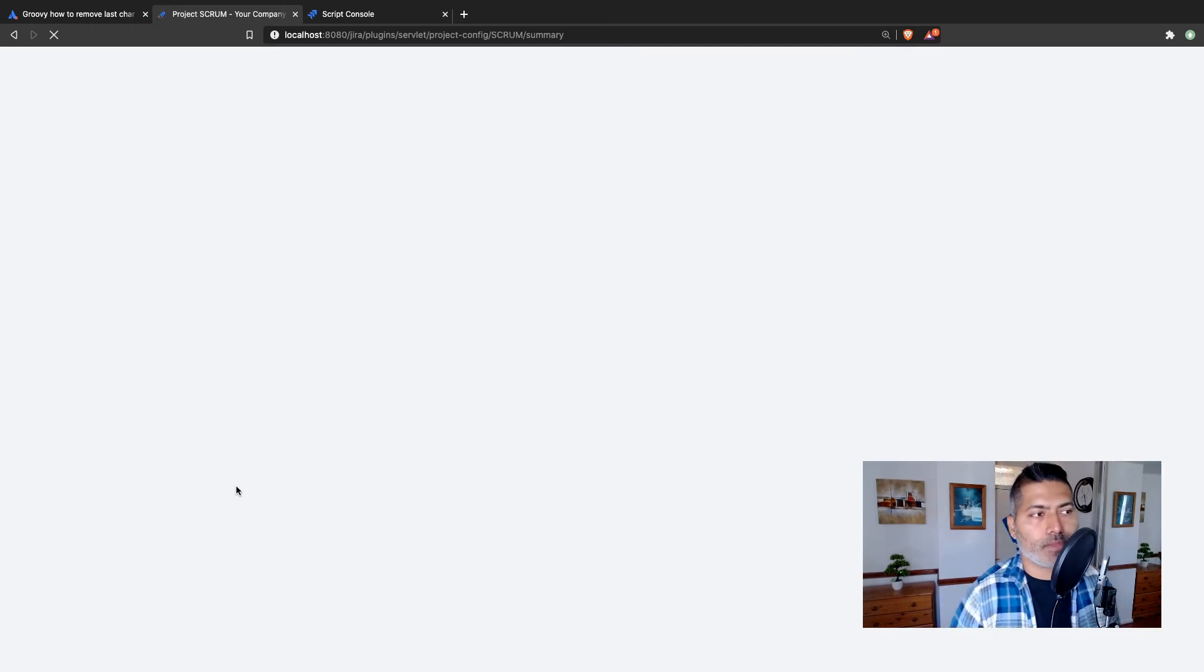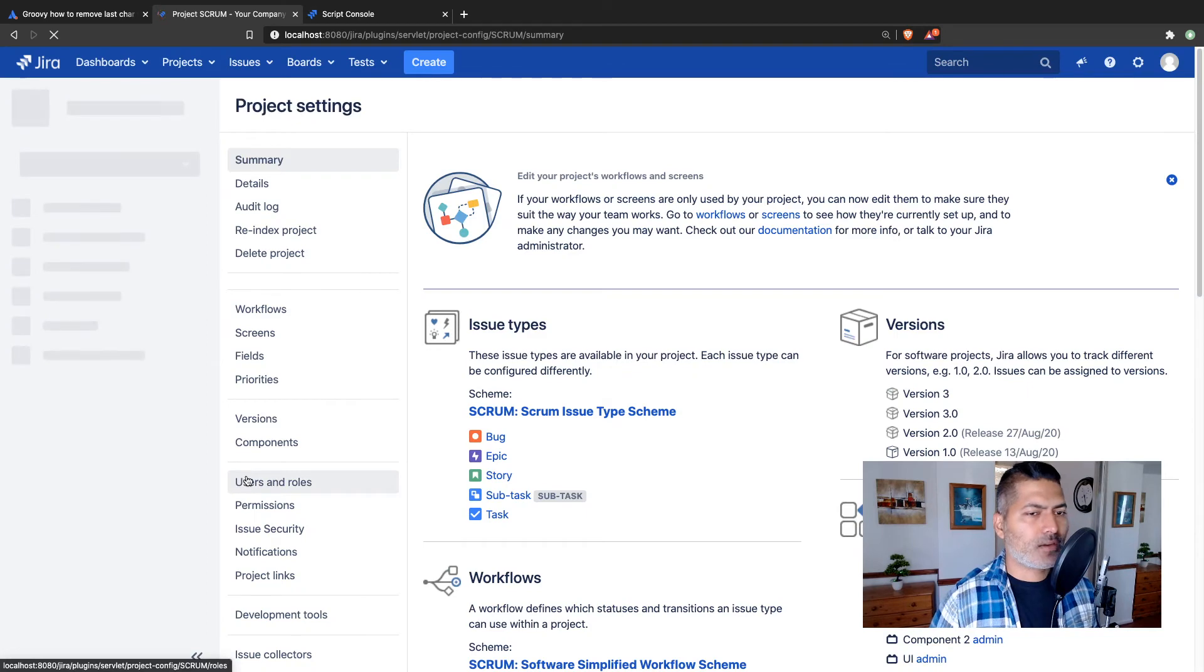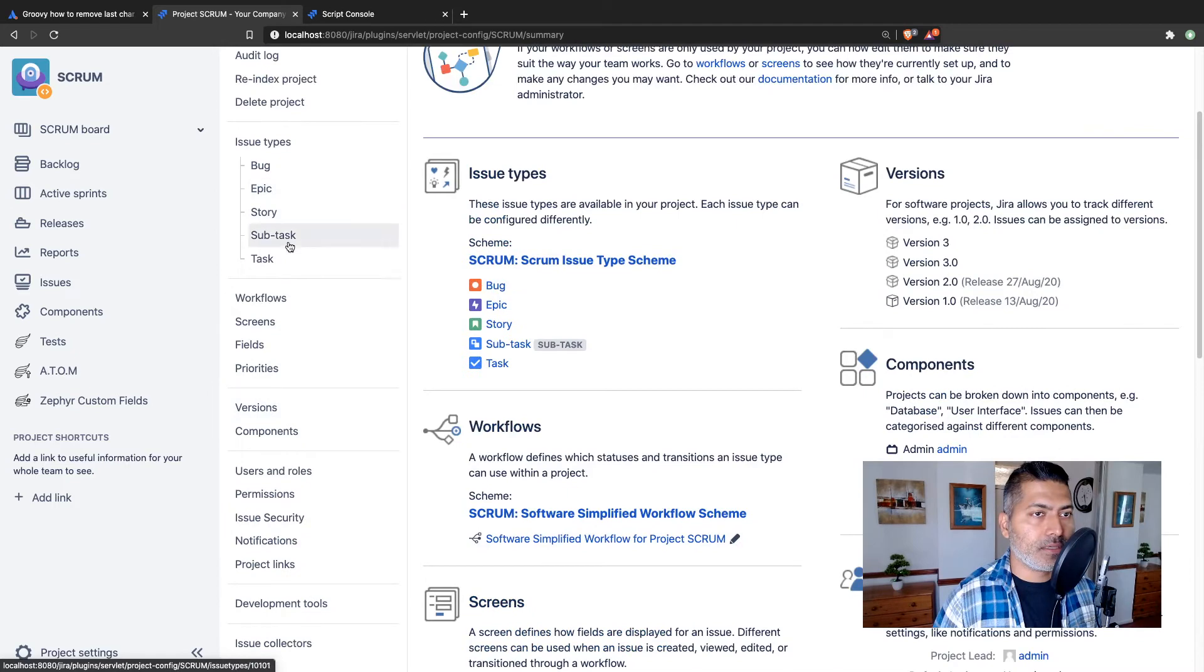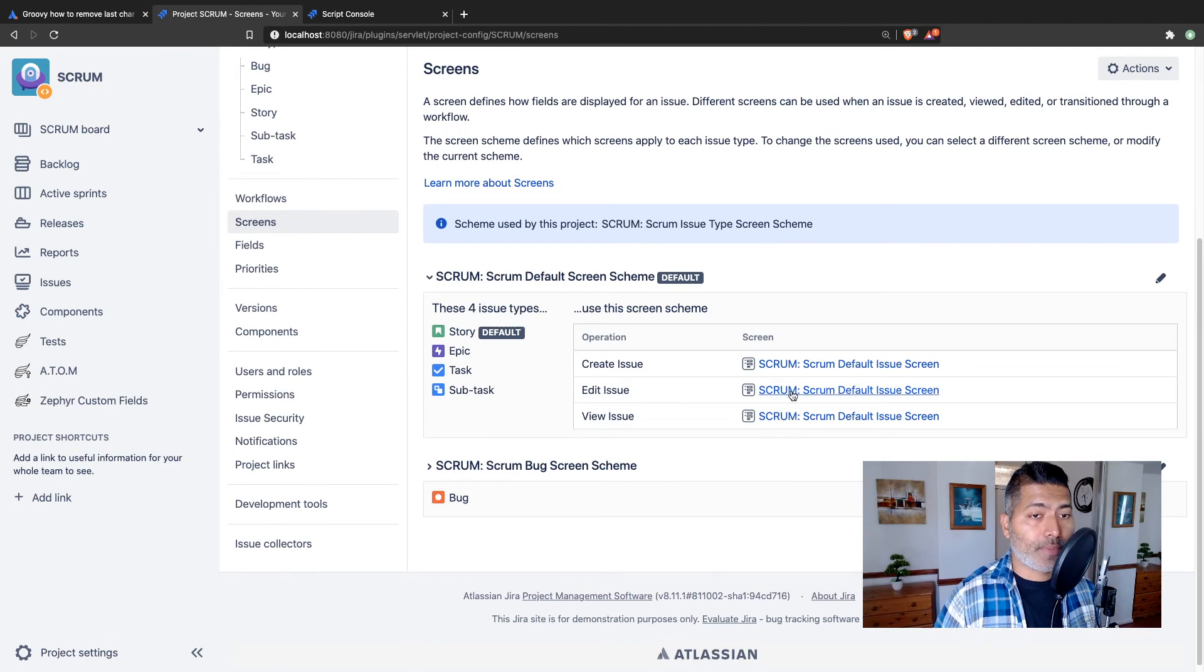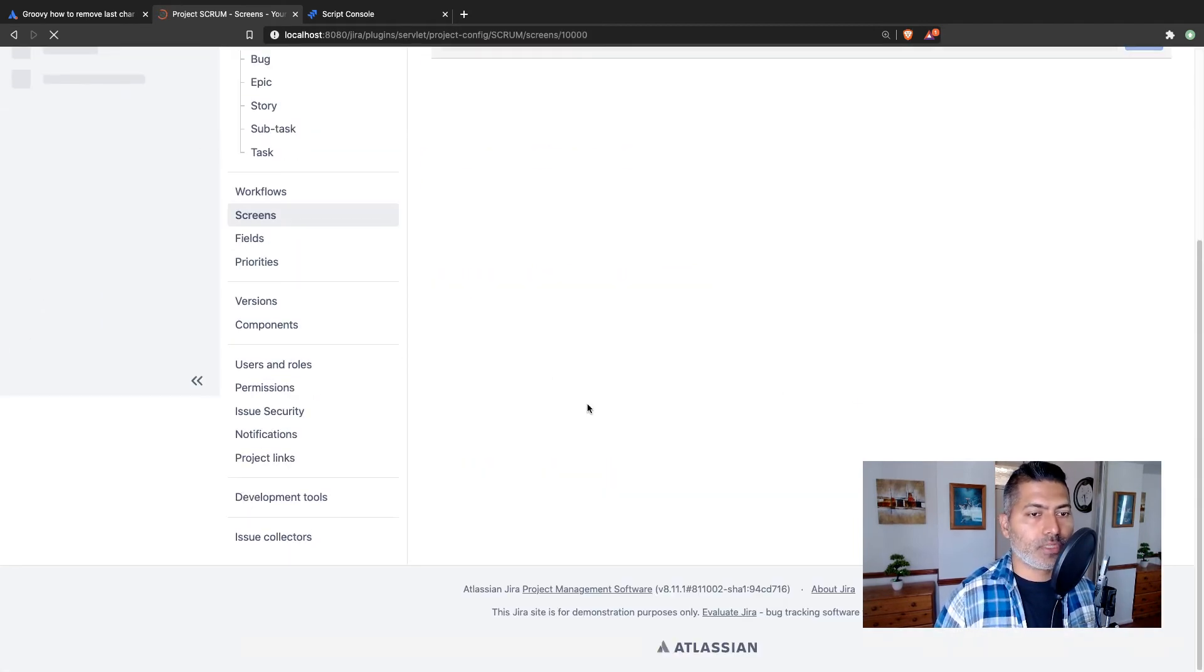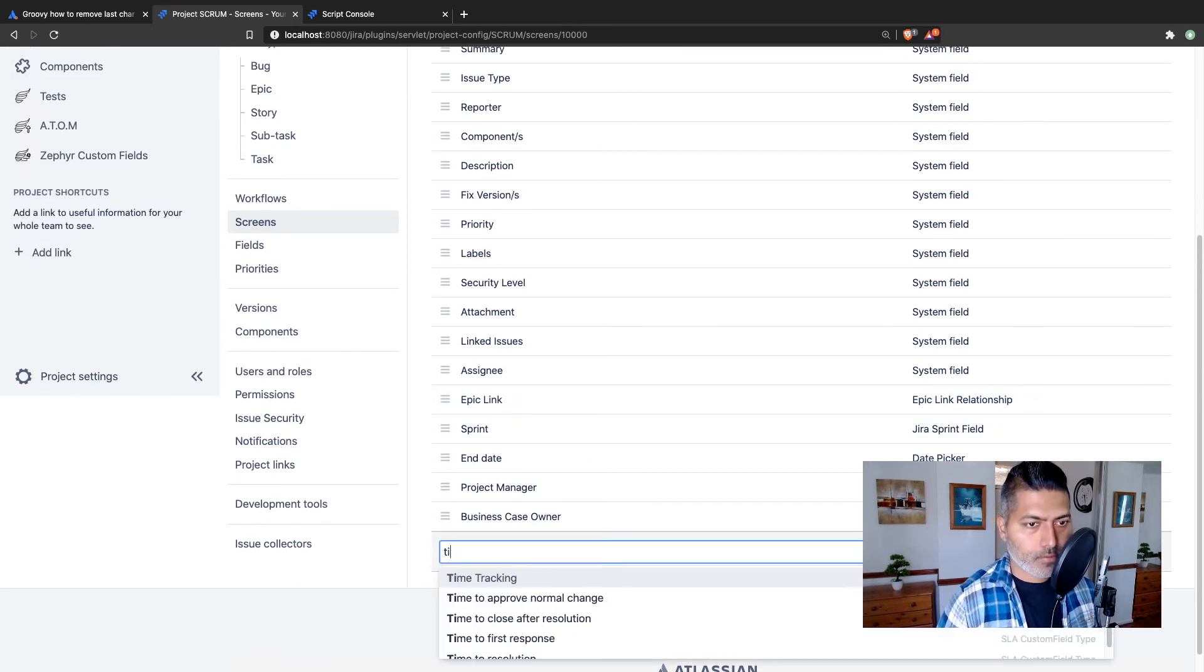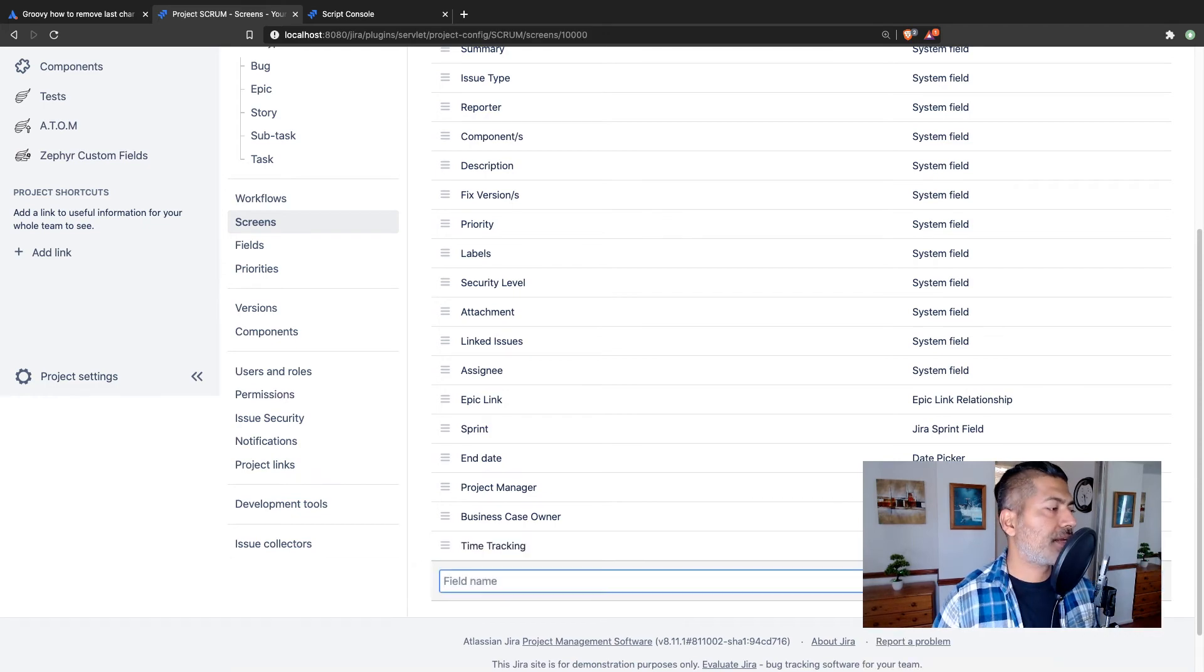We have the script - not really a script but just a method - but doing that is not very complicated, it is simple. So let us go to the screens, and for story, epic and subtask I just have one screen.